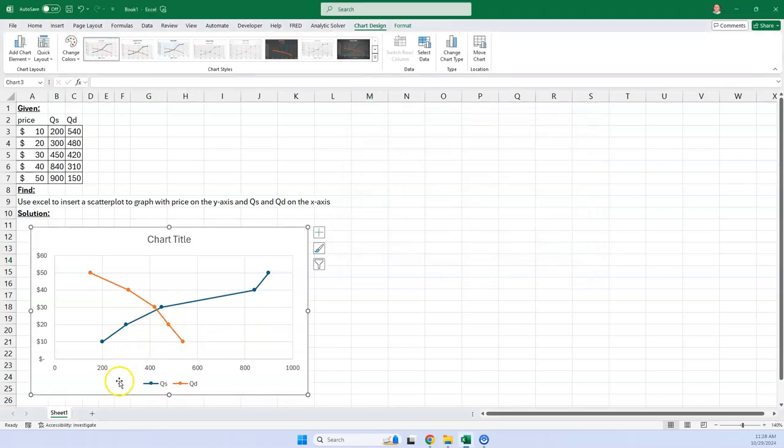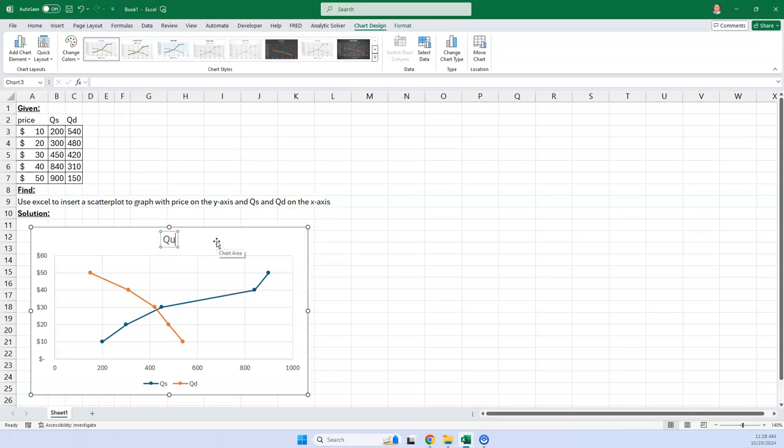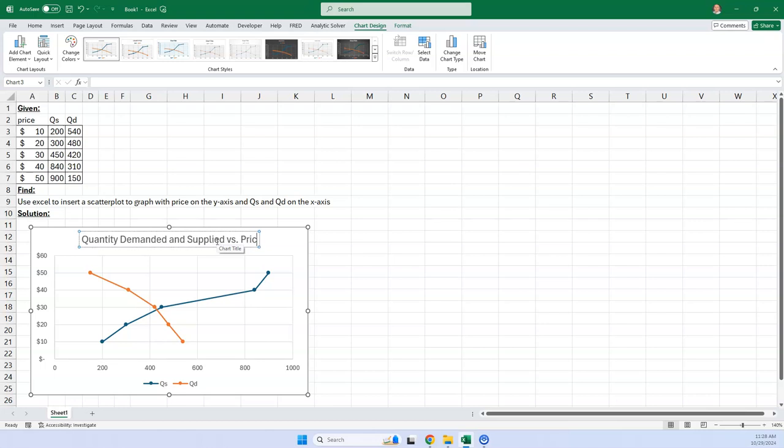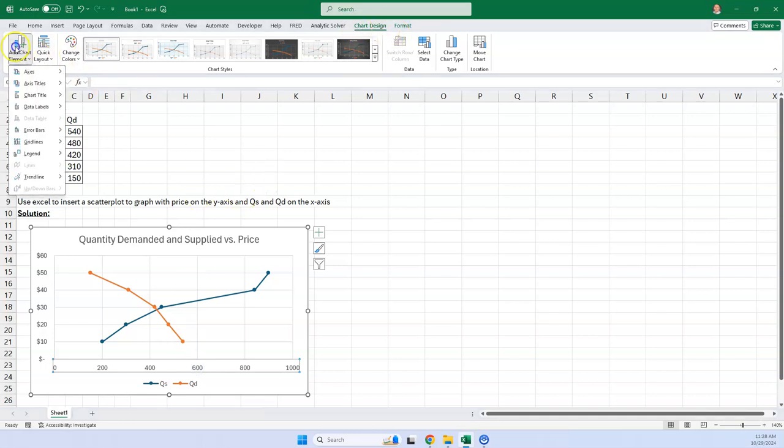Now, you can actually make the chart a little bit nicer. Here we can go quantity demanded and supplied versus price for the title. And we can even add axis titles here. If I click on here, if I go up here, remember, I'm going to chart design again. We go to add chart element, axis title, primary, horizontal.